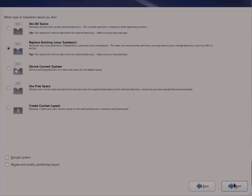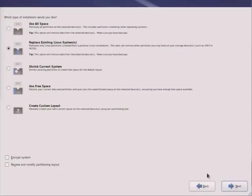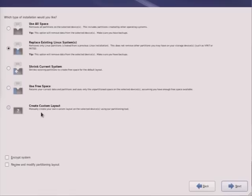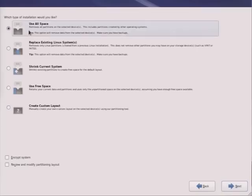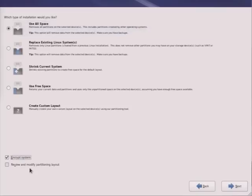So the options here include whether or not to replace the existing system or to use all of the space or replace the existing Linux system. That is, we'll use all space, shrink the current system for resizing, use free space, create a custom layout. Because the system has greater than 50 gigabytes, the proposal that Anaconda automatically configures will be the default. So let's go ahead and use all space. We can also encrypt the file system. And here's an option to review and modify the partition proposal that will be presented momentarily.